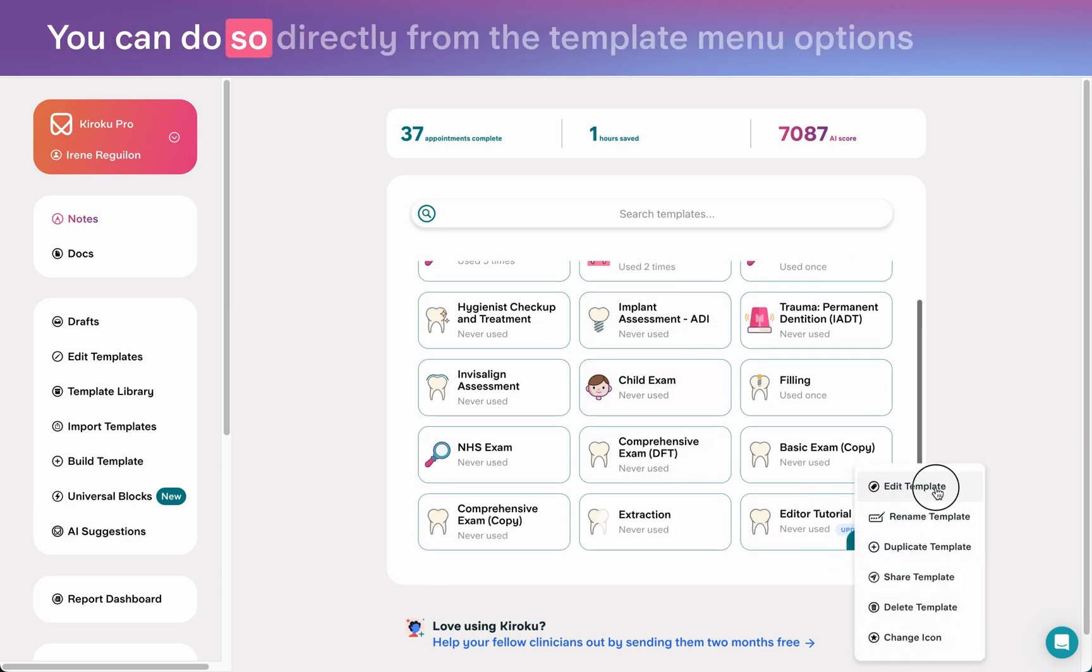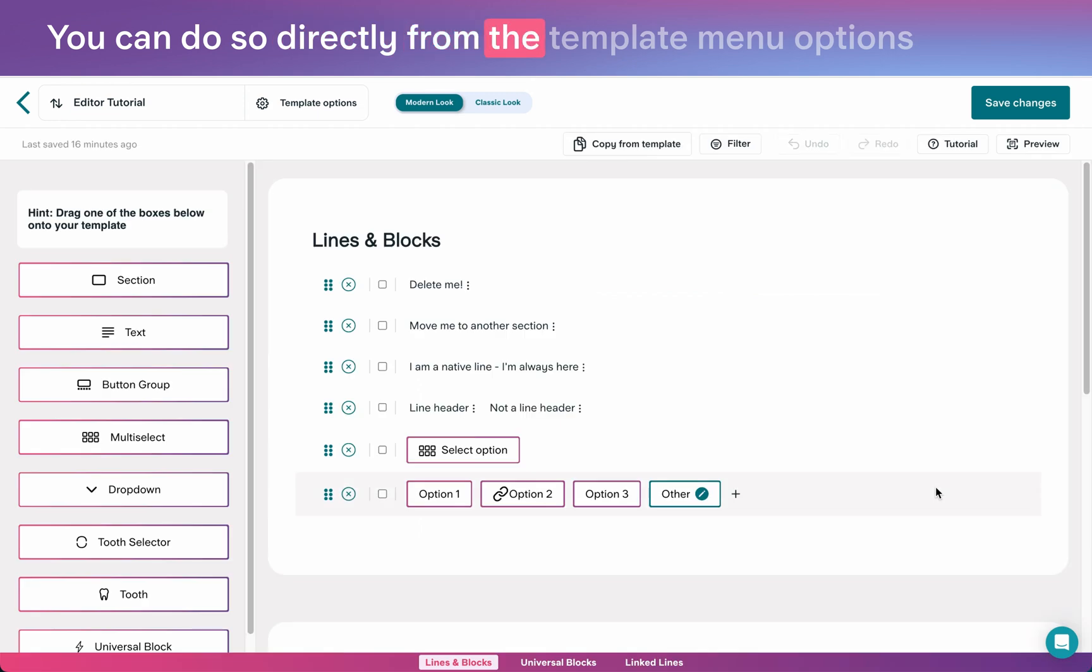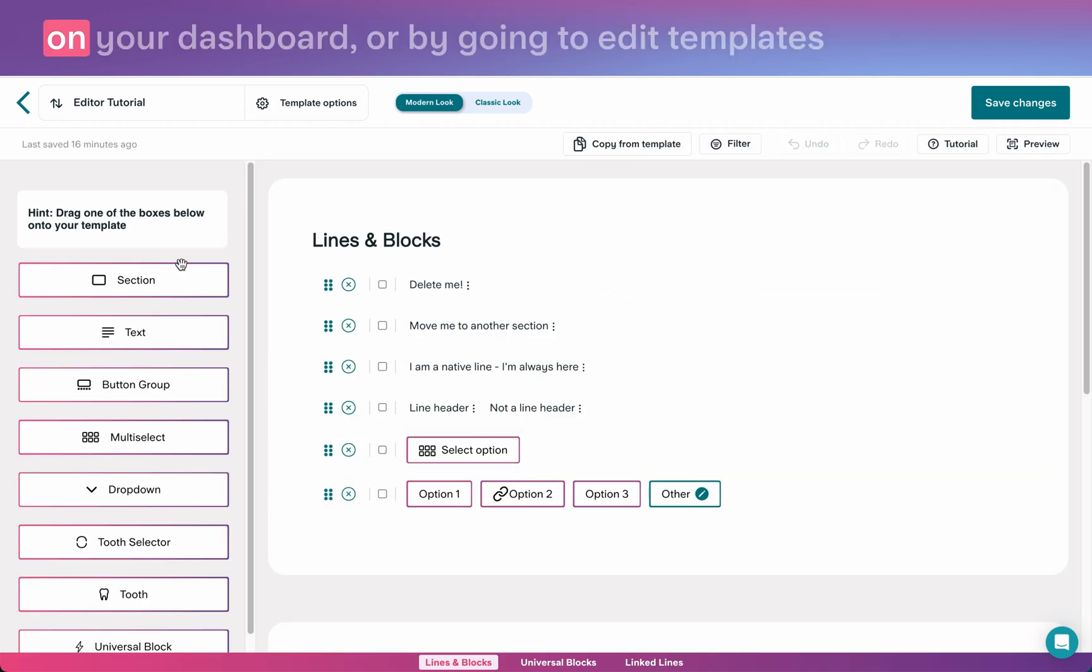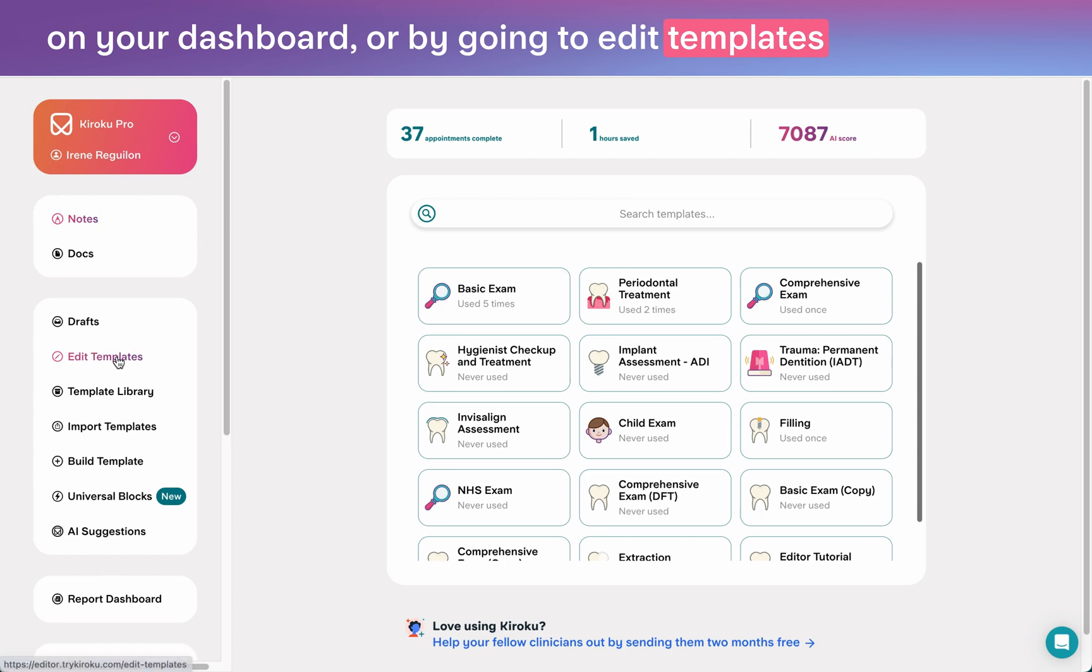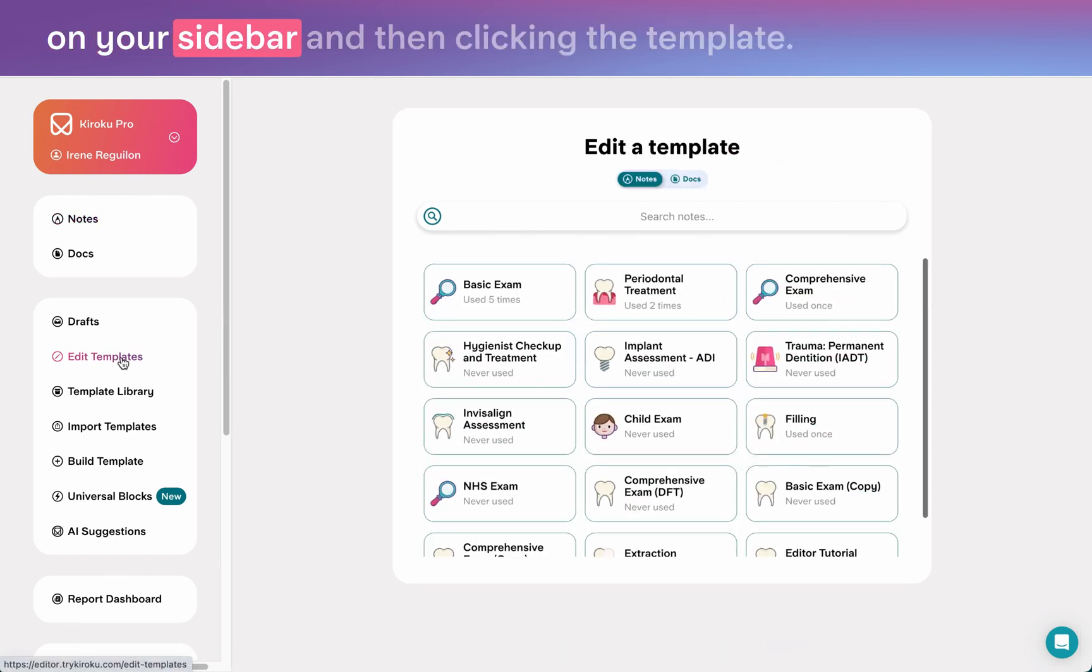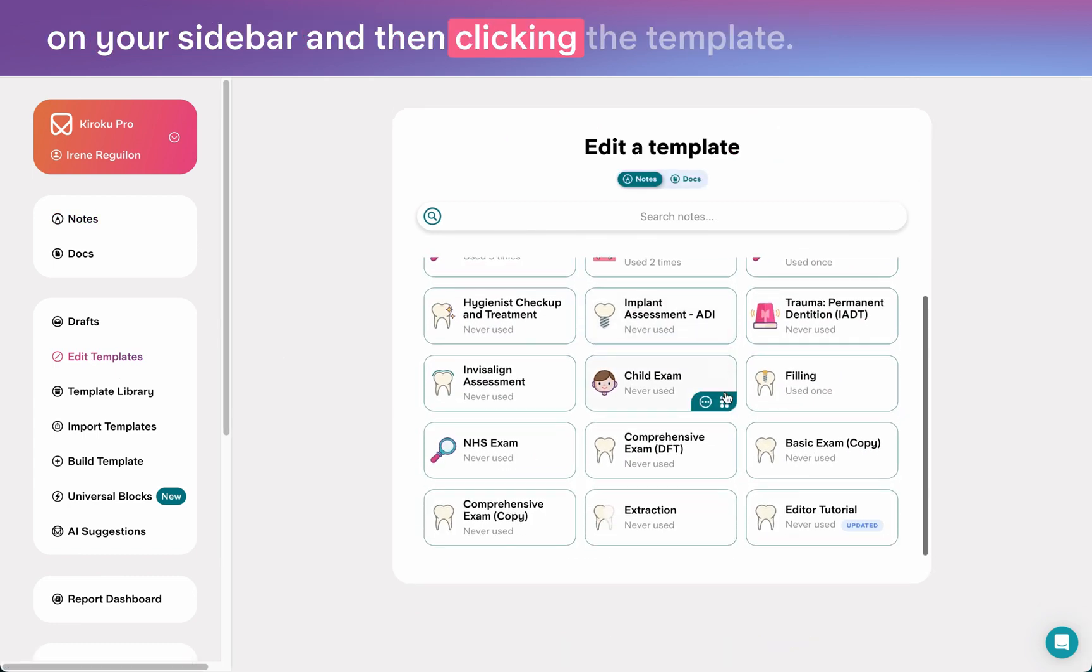You can do so directly from the template menu options on your dashboard or by going to edit templates on your sidebar and then clicking the template.